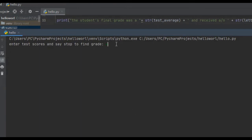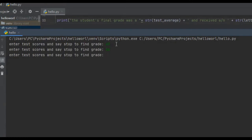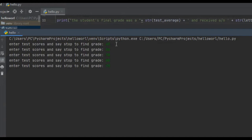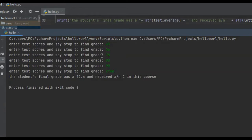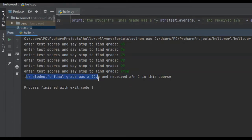The first test score, say we made a 45. It's going to prompt us again — the second one, we studied a little harder and made a 56. The third one, we realized we need to really step up our game or we're going to fail, so we made a 78. And then we made an 88, and for the last one, we made a 95. To find the average, we just say stop. It says the student's final grade was a 72.4 — the numerical average — and received a C in this course.